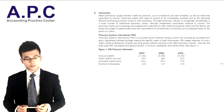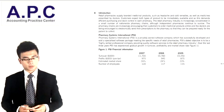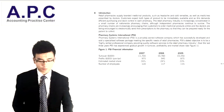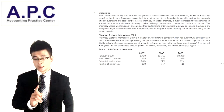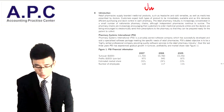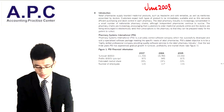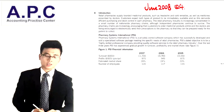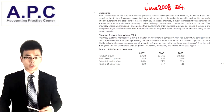Hello, this is Steve from ACCAAPC.com. We are going to focus on your ACCA P3 exam, specifically your June 2008 question number 4. This question is called PSI and it's about change management.